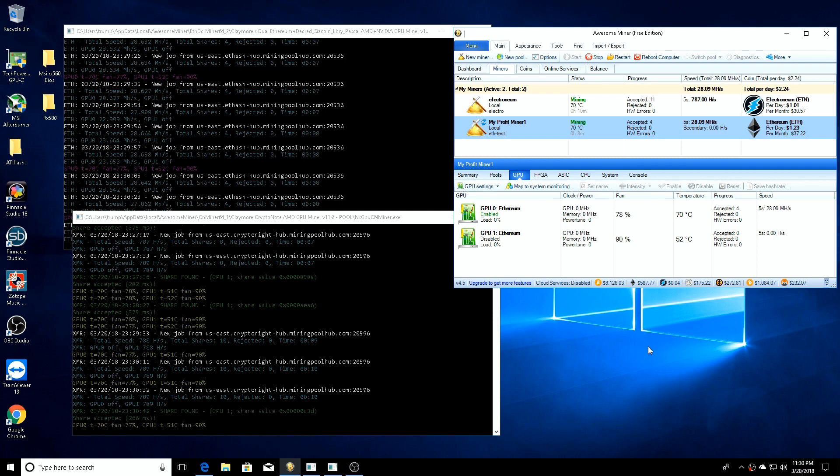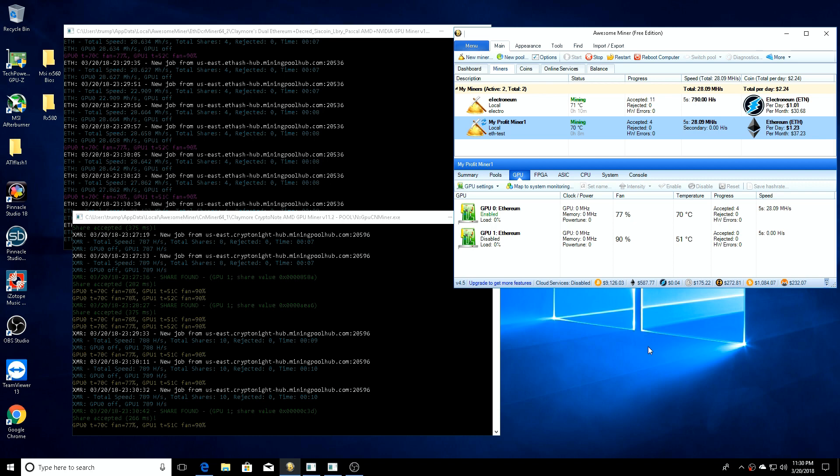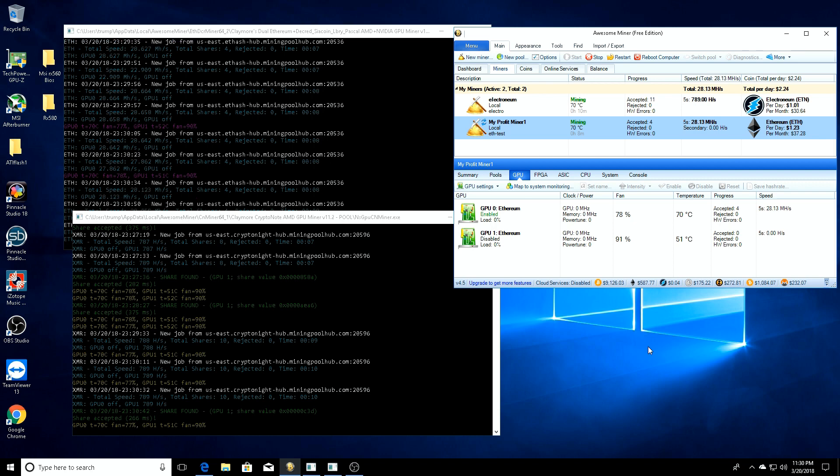I was thinking, well, what if you've got two cards - one really strong card and another card that maybe doesn't perform well on Ethereum or Ethash, but it might perform really well on Cryptonight or Equihash?